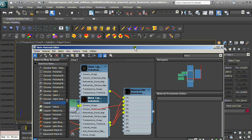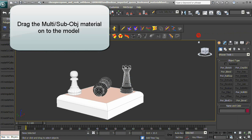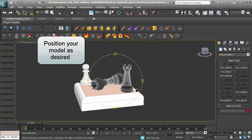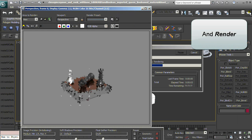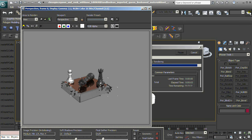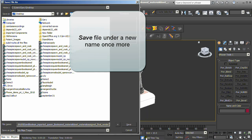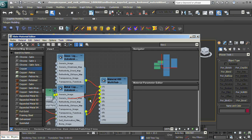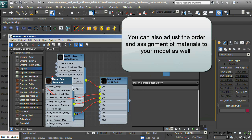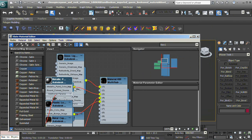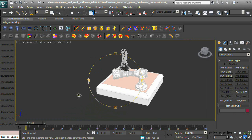Drag the Multi-Sub-Object Material onto the model. Position your model as desired and render. You can also adjust the order and assignment of materials to your model, then render again.